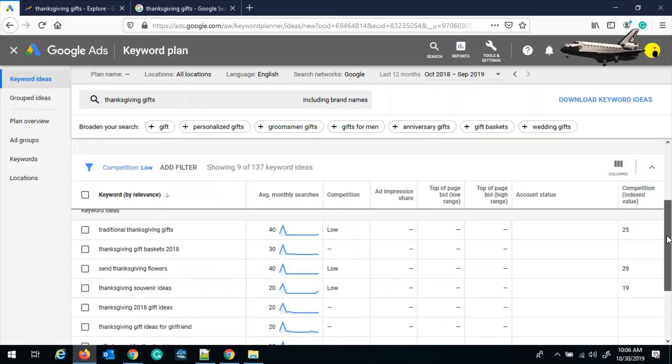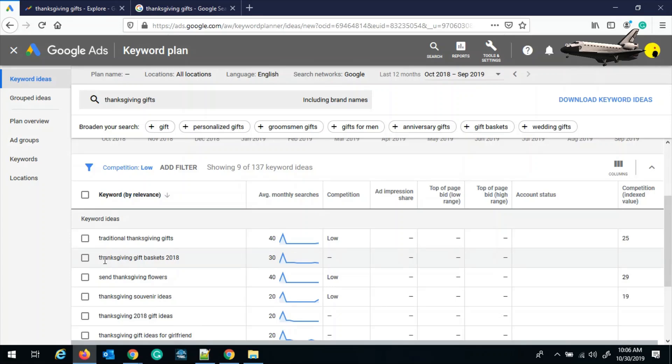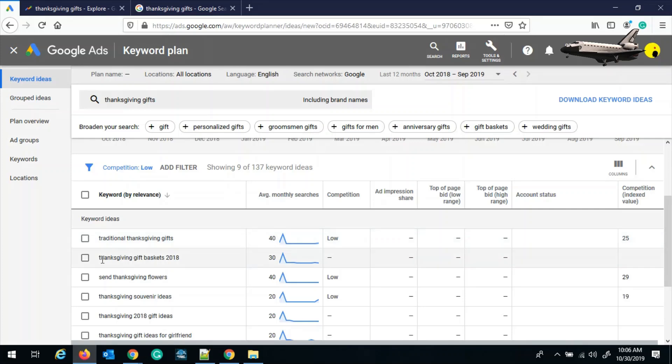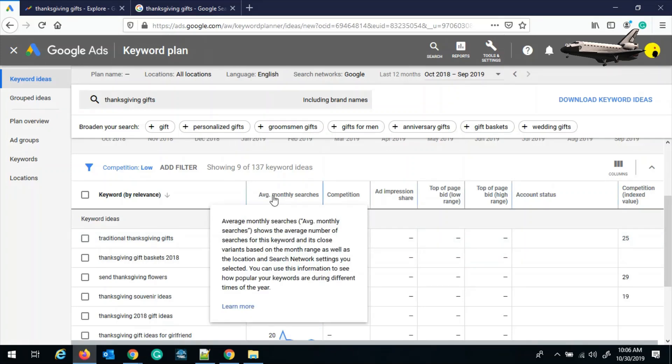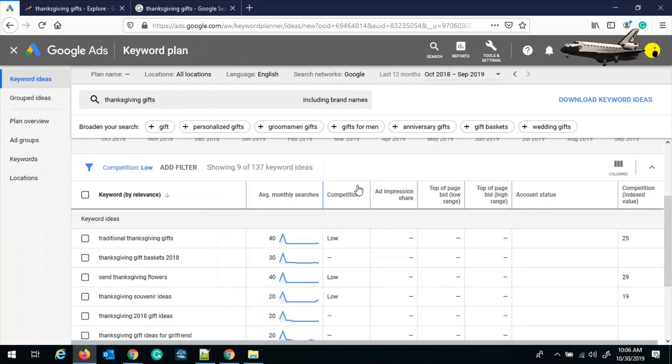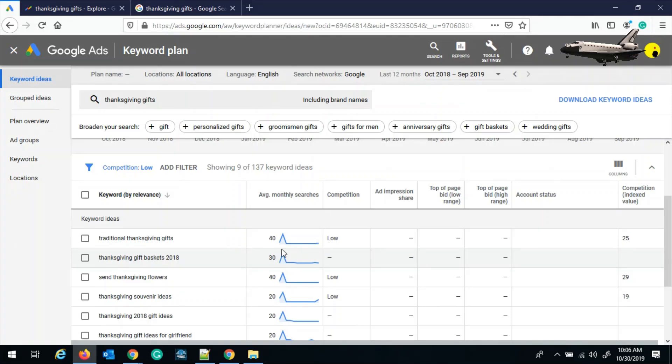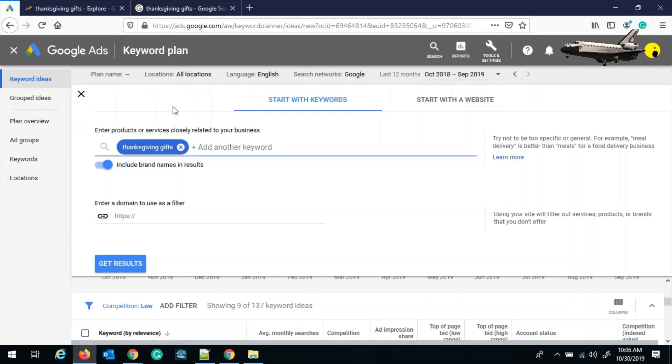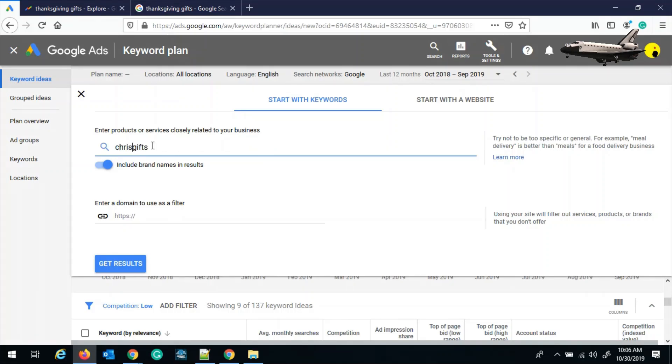So here you can see Thanksgiving gifts has multiple keyword ideas like traditional Thanksgiving gifts, Thanksgiving gift basket 2018. But they have very low average monthly searches. And although competition is low, we need to have a competition which has at least minimum 500 monthly searches. So what we do over here is we will change the theme a little bit. And instead of Thanksgiving, we can say Christmas gifts.